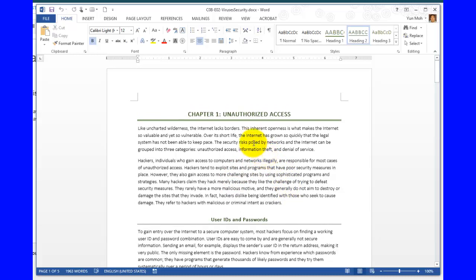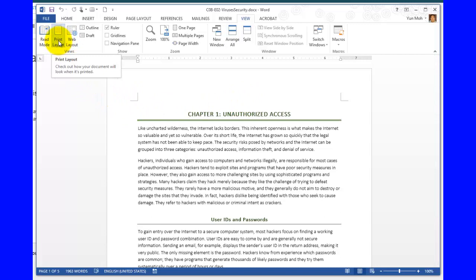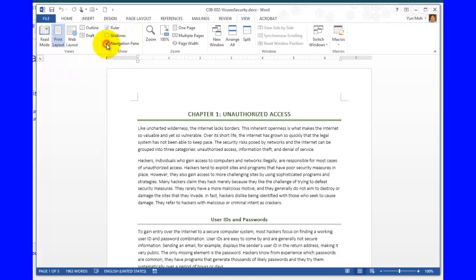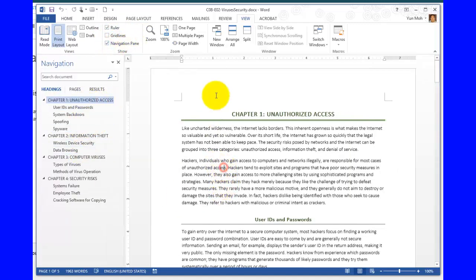So let's go ahead and put that on. Go to the view tab, and then make sure that it's a print layout view, and then the key thing is in the show group, put the check mark next to the navigation pane, and then you have this navigation pane open.